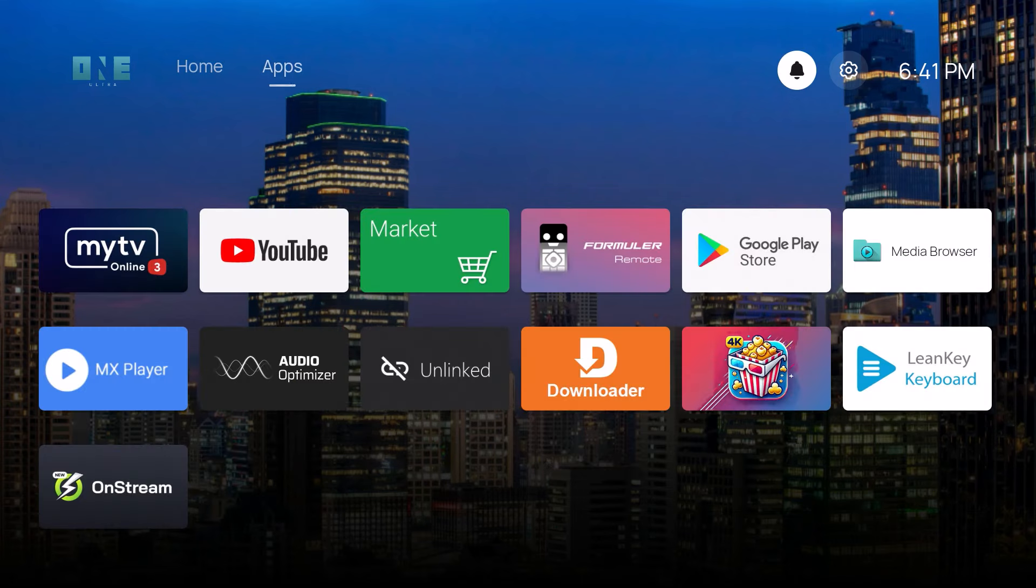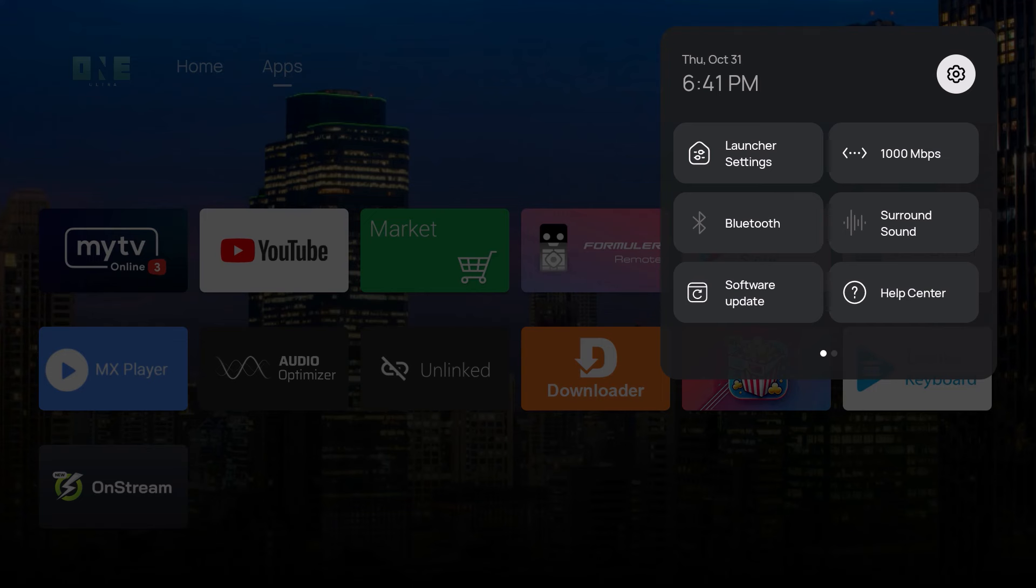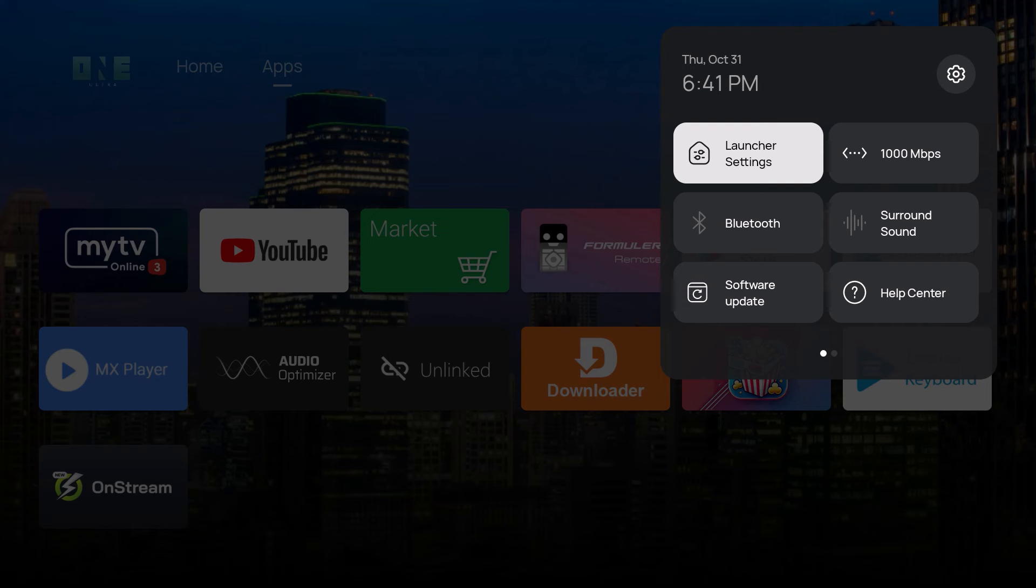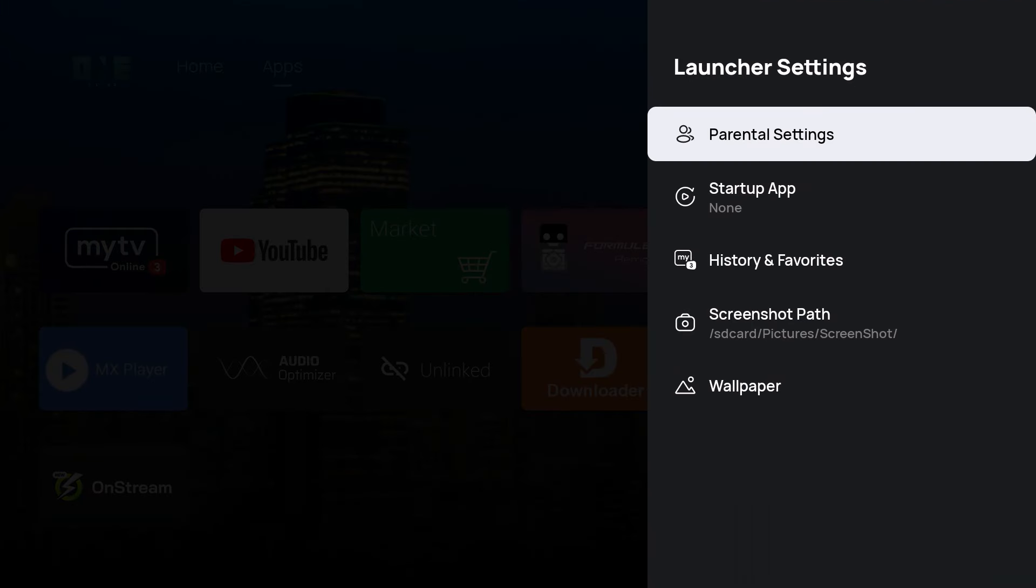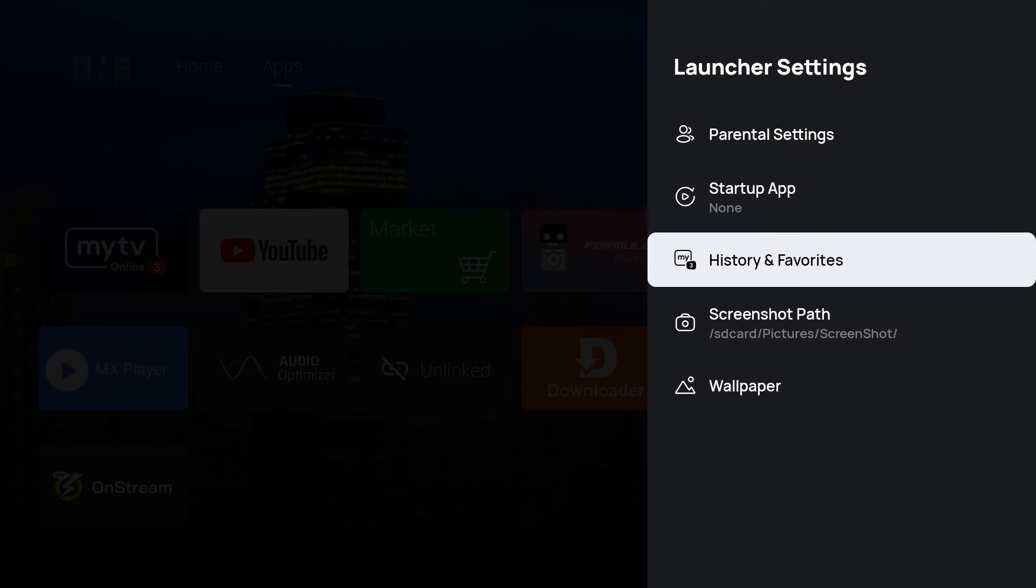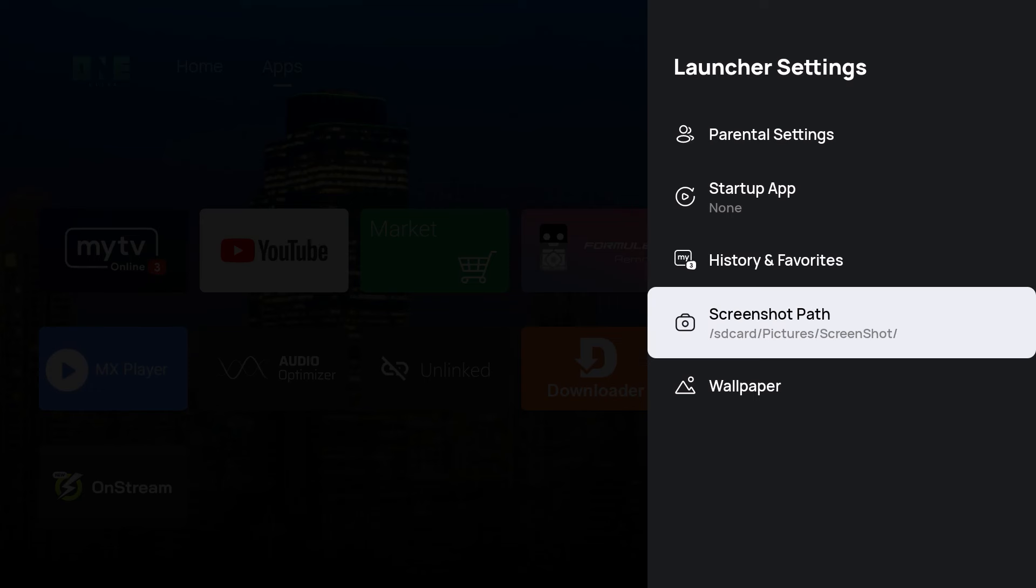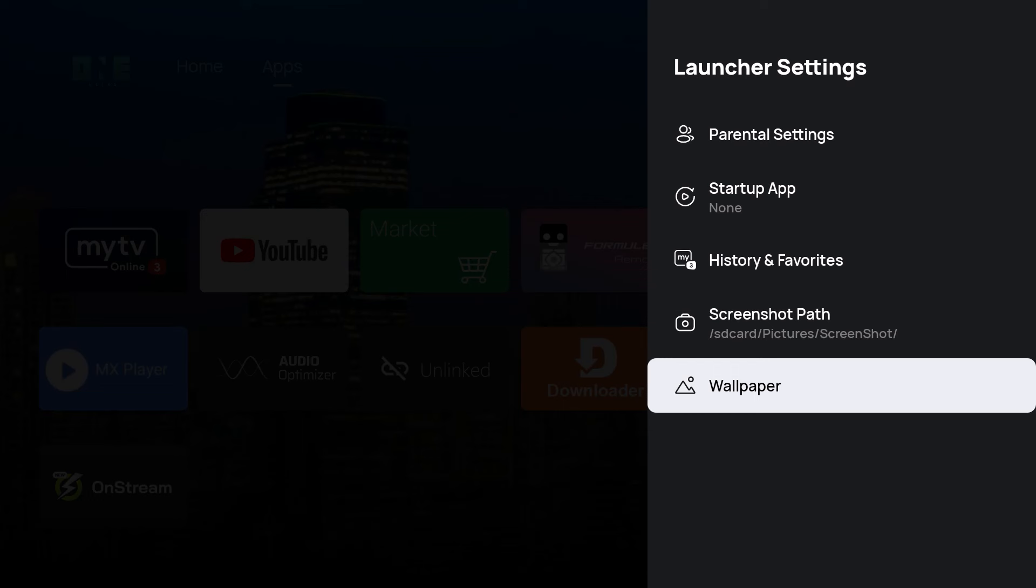What we're going to do is go over to settings. This is where the settings are on the Z10. From here you want to go to launcher settings and press the OK button. Launcher settings helps you with the parental settings. If you want to change the startup app on this device, it shows your history or favorites. You can get a screenshot or even choose a wallpaper.